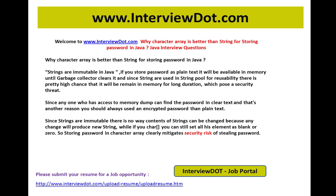This poses a security threat — it's a vulnerability in your application. Anyone who has access to a memory dump can take a thread dump and find the password in clear text. That's another reason you should always use an encrypted password rather than plain text. First, don't use plain text — use an encrypted password. Second, don't use String, because since it's immutable, it will be available in JVM memory where anyone can take a thread dump and see the values.